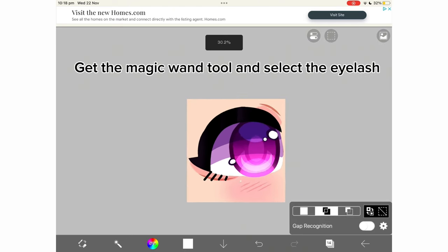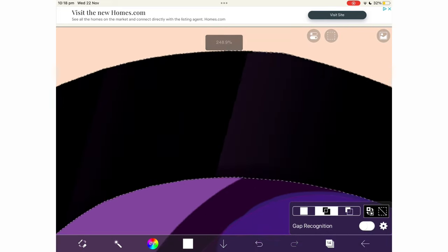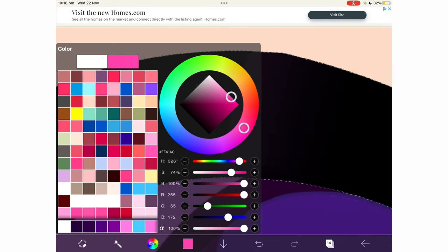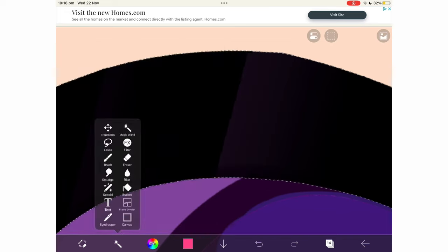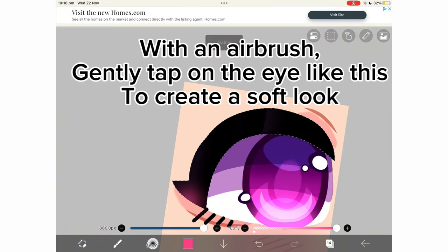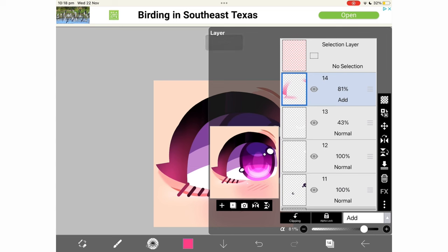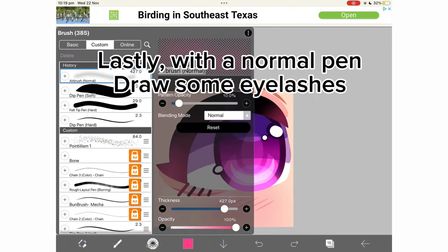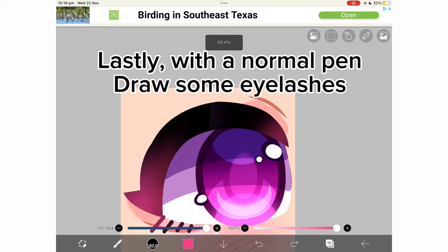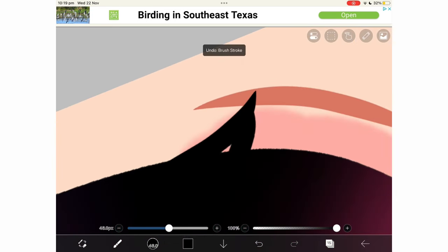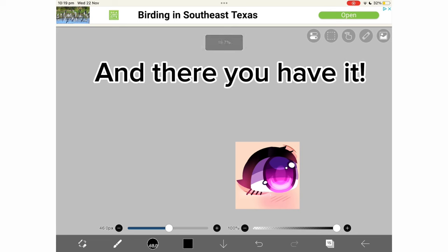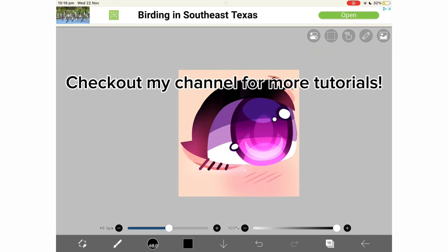Now add a new layer set to add. Get the magic wand tool and select the eyelash. Get a hot pink with an airbrush, gently tap on the eye like this to create a soft look. Lastly, with a normal brush, draw some eyelashes — and there you have it! Check out my channel for more tutorials.